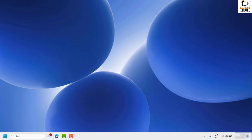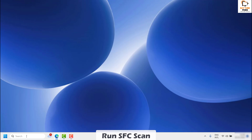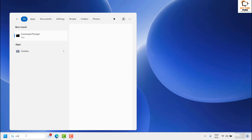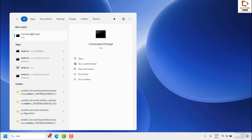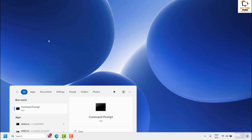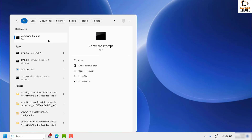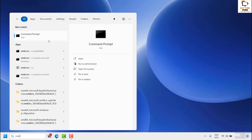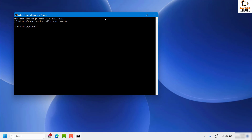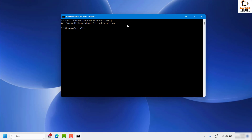If you are still facing a problem after trying all these steps, the next step is to run the SFC scan as an administrator. Open Command Prompt by going to Search and typing CMD — it will show as a best match. Right-click on Command Prompt and click Run as Administrator, then click Yes on the user access prompt.